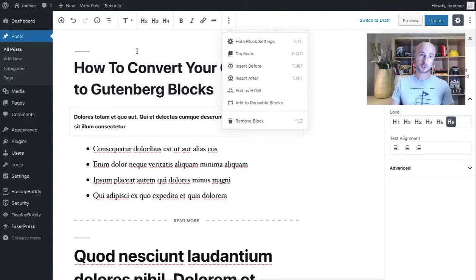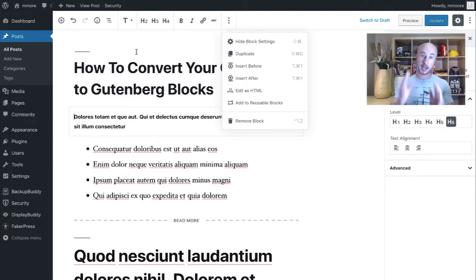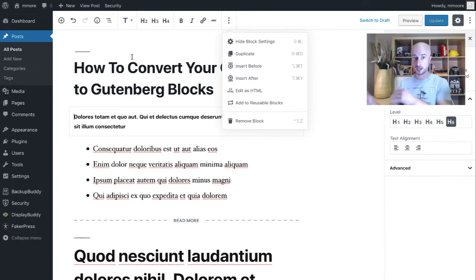And what this will do, this will have WordPress scan your different HTML tags and then put the HTML tag into the appropriate block.